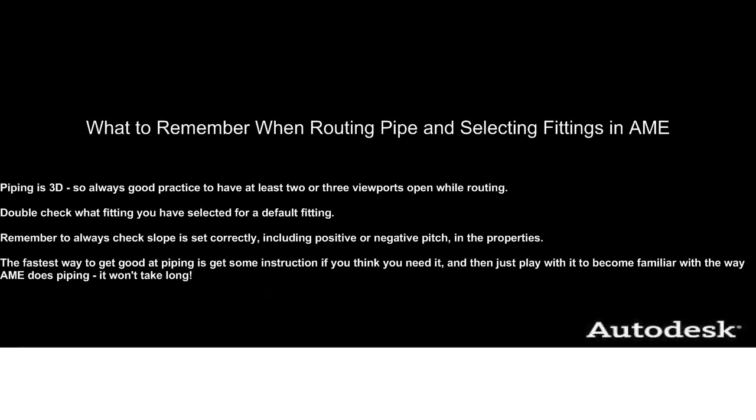So in summary, when you're routing piping and selecting fittings in AutoCAD MEP 2010, it's always a good practice to have at least two or three viewports open. Double check to make sure what default fittings you've selected. And remember to always check your slope, that it's pitched the correct direction and the right value. And the fastest way to get good at this is just simply to get some instruction if you think you need it. And then just practice with AutoCAD MEP until you become familiar with it and you'll be on your way.